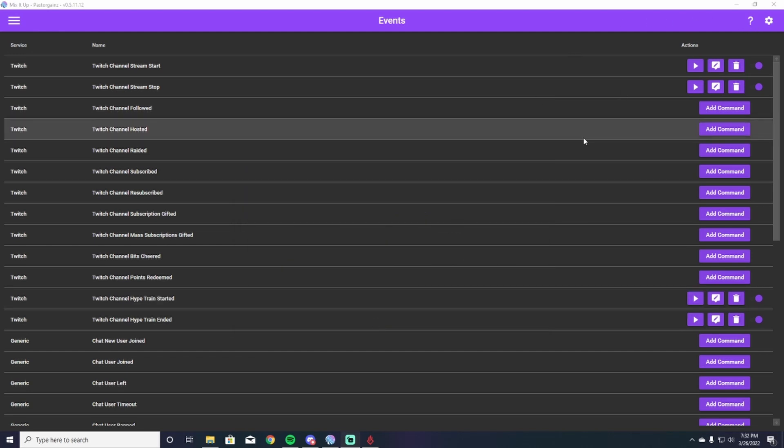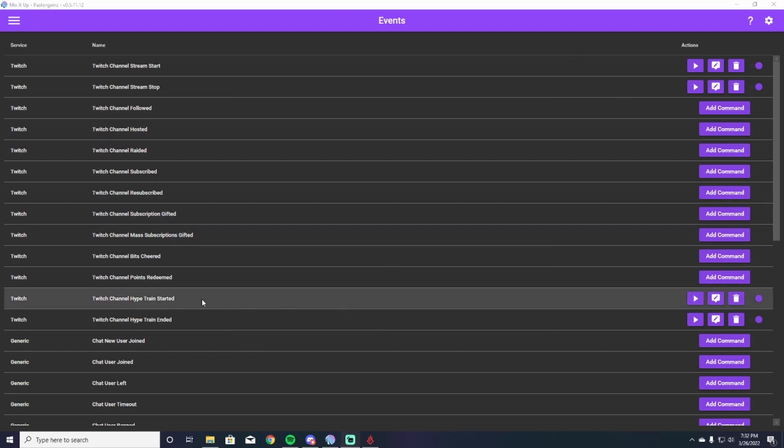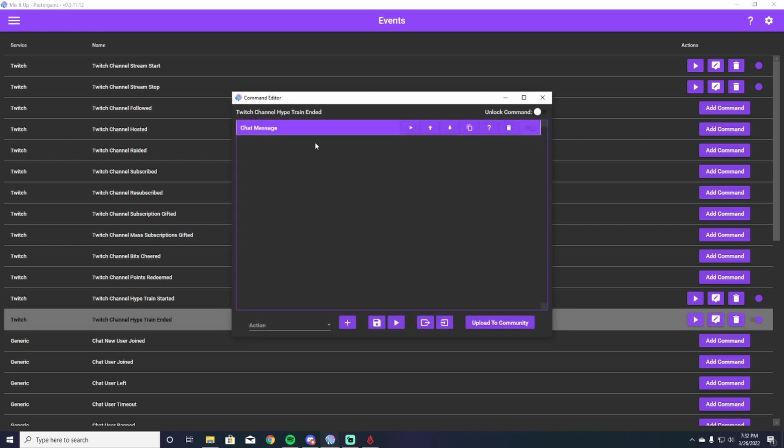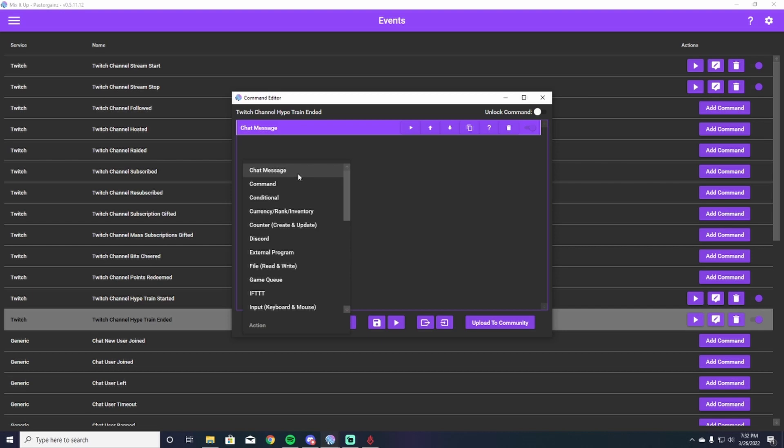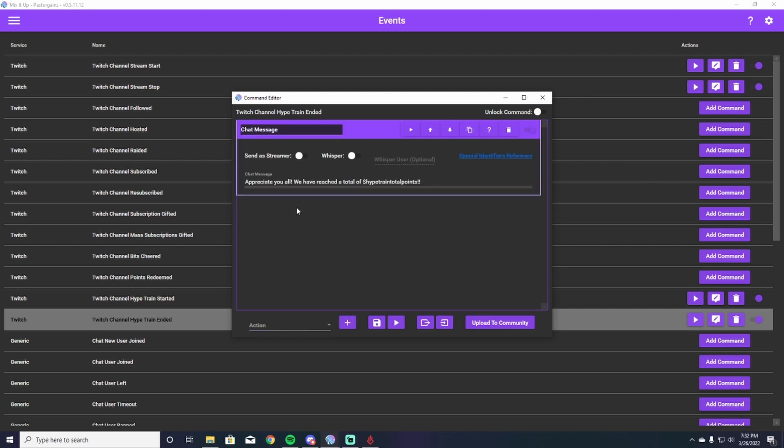So the last thing that we're going to end up doing here is we're going to put a command in for what happens when the hype train ends. So you're going to hit add command. In my case, I would do edit command. I'm going to edit my command and you're going to put a chat message in here. So chat message in the action tab, then this screen will open.